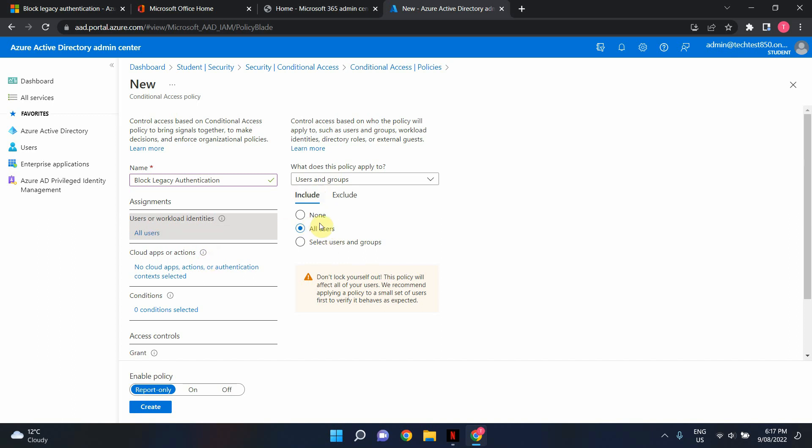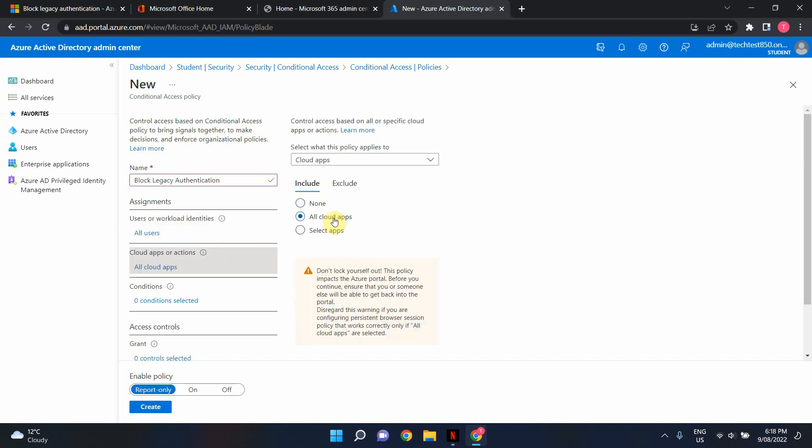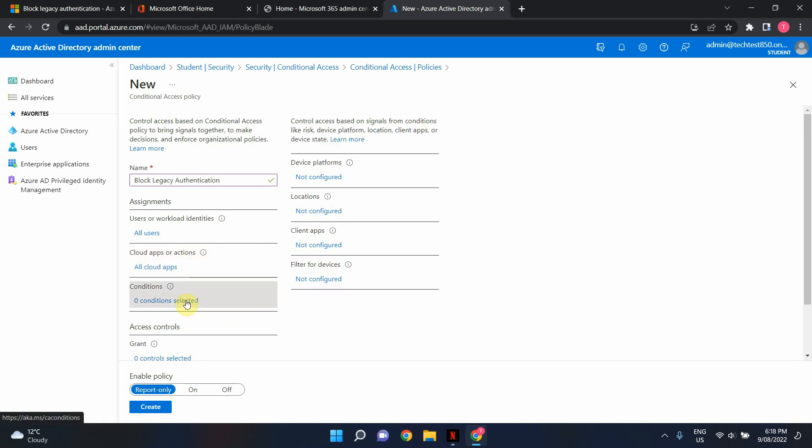Okay so I've selected all users and in here I'm going to define all the applications. I'm going to click all cloud apps and I'm moving on to conditions and in here I'm going to click on client apps.